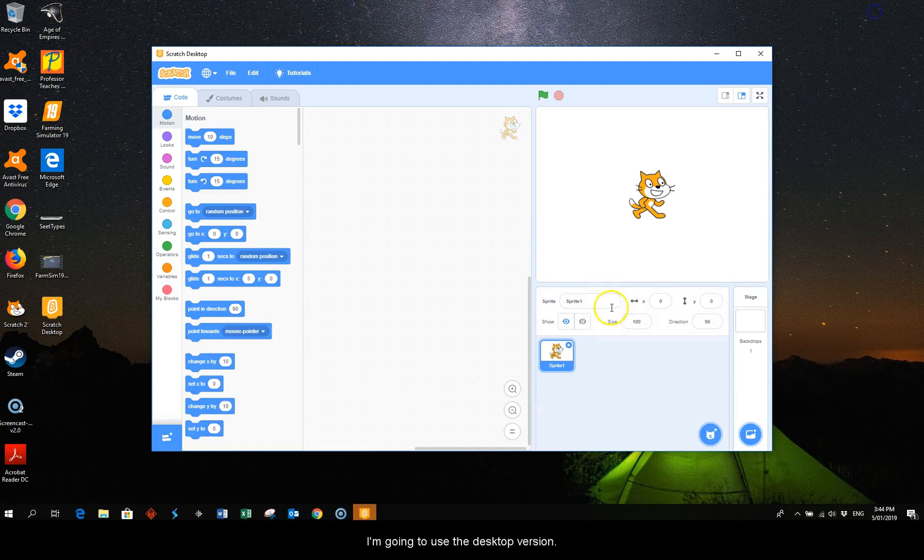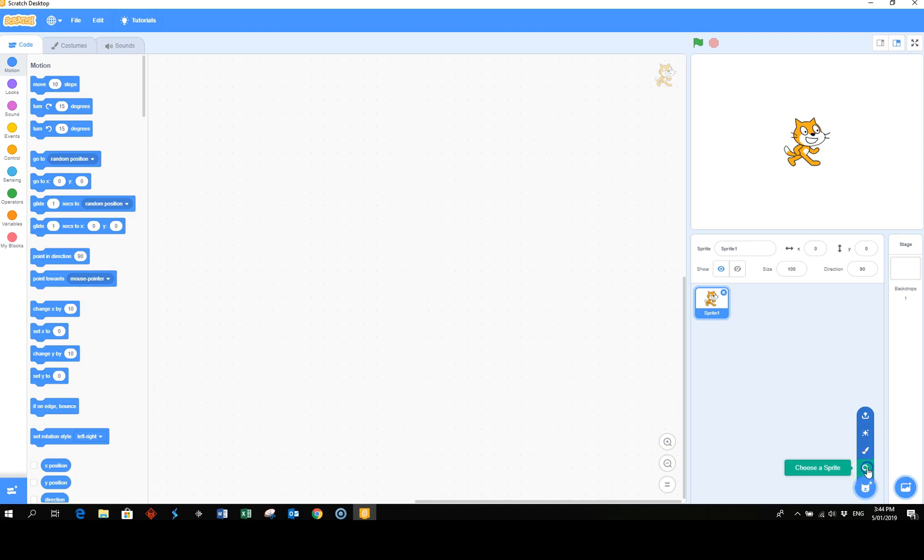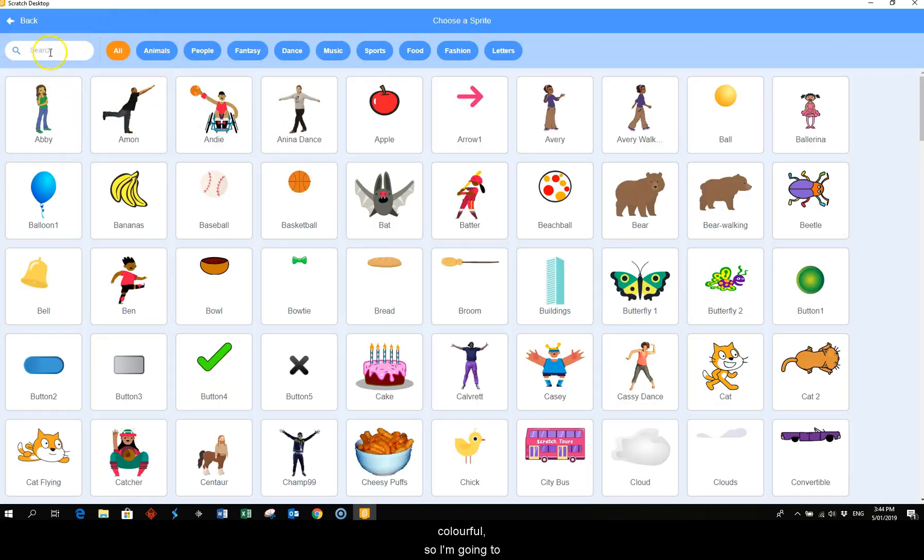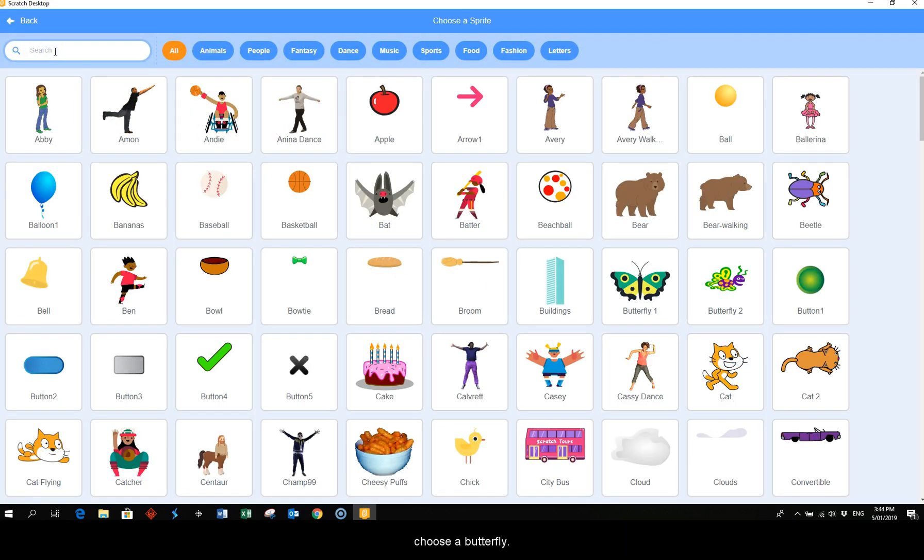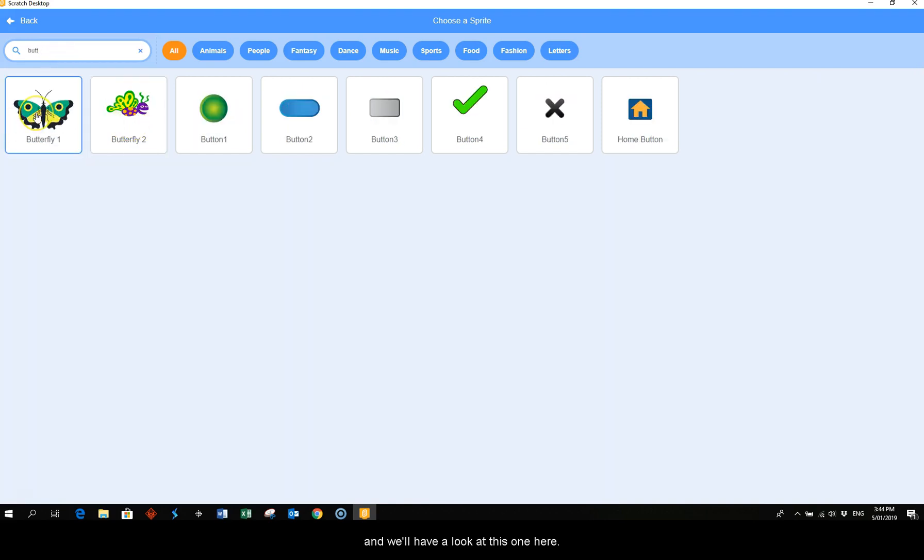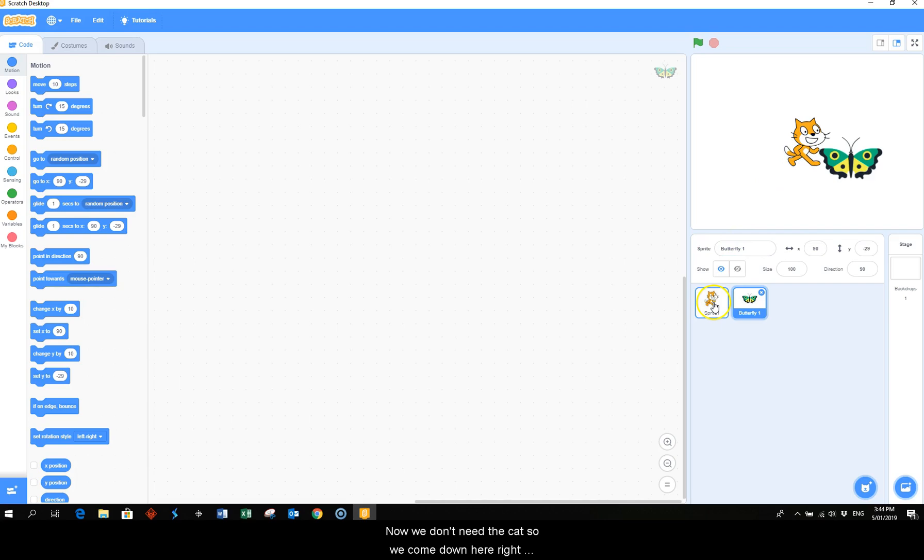I'm going to use the desktop version and we're going to choose a sprite from this menu. I'm going to choose something that's quite colorful, so I'm going to choose a butterfly, and we'll have a look at this one here. Now we don't need the cat, so we come down here, right click and delete.